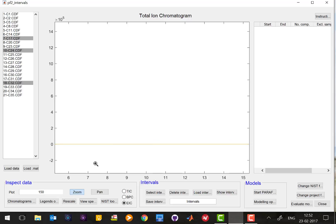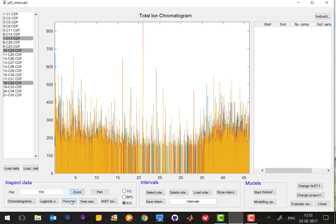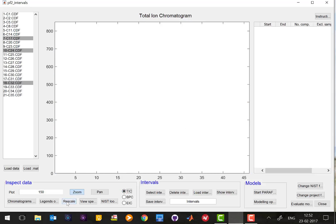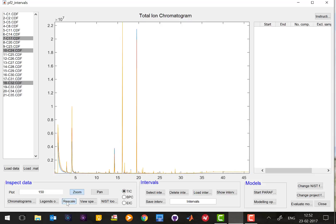So if you want to go back to the total ion chromatogram, you can just press tick tick and rescale. In the same way, you can look at the mass spectra.